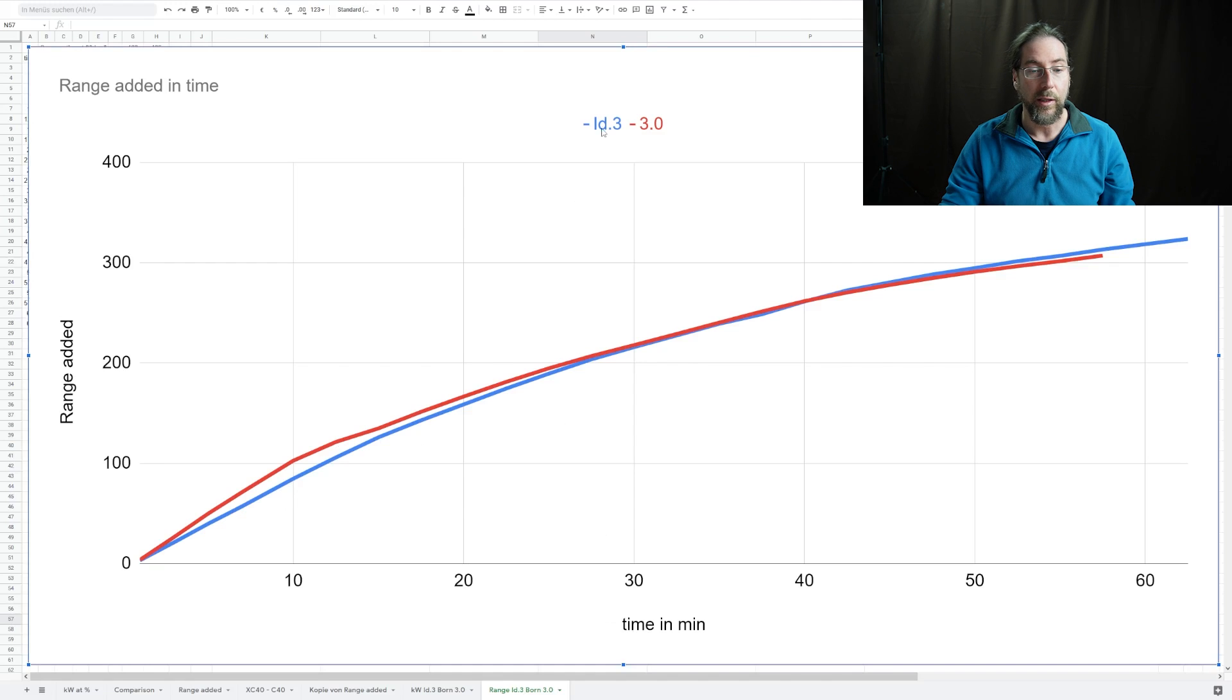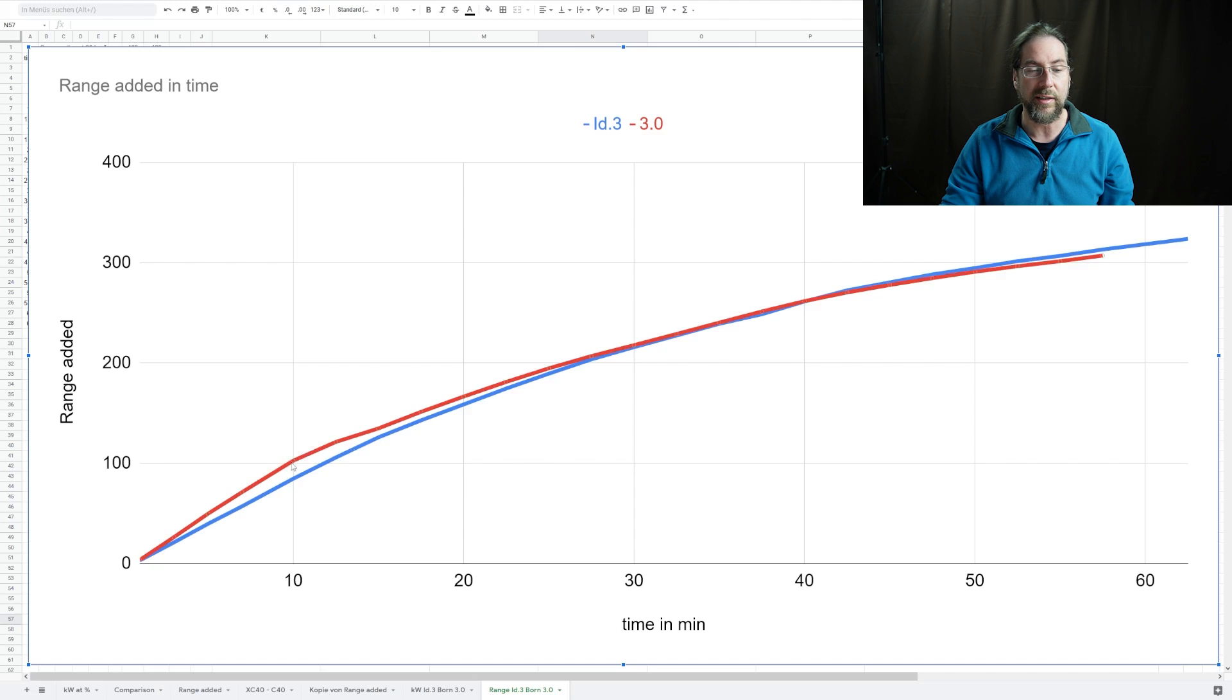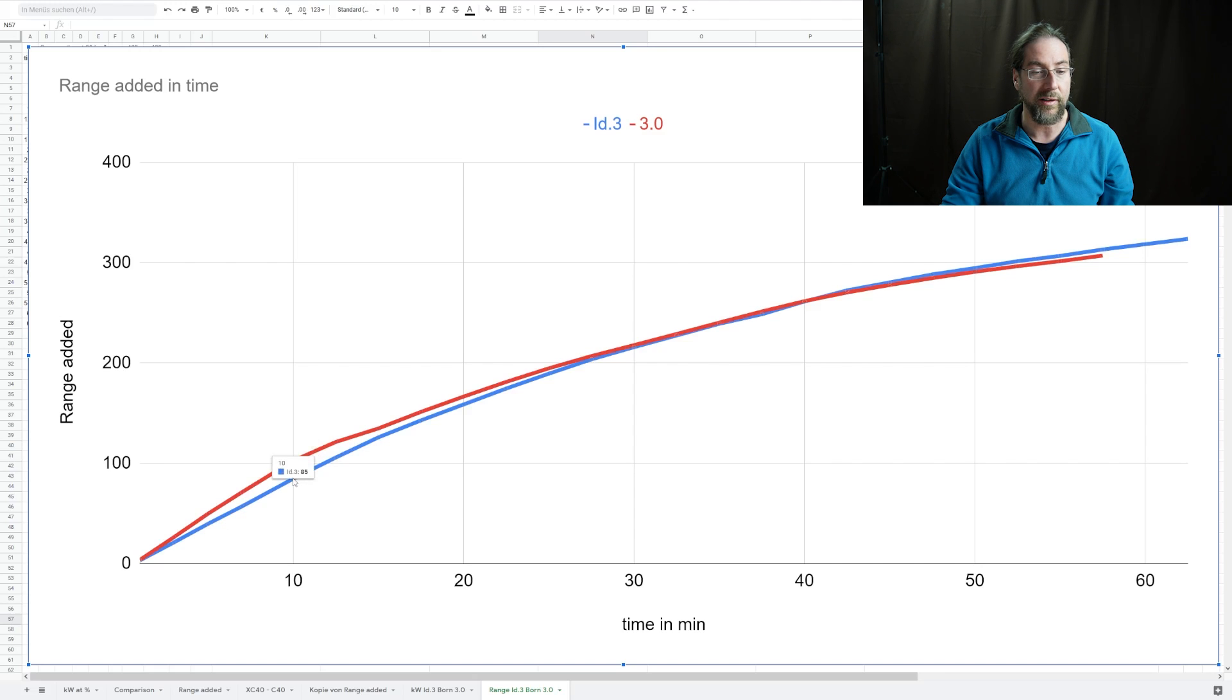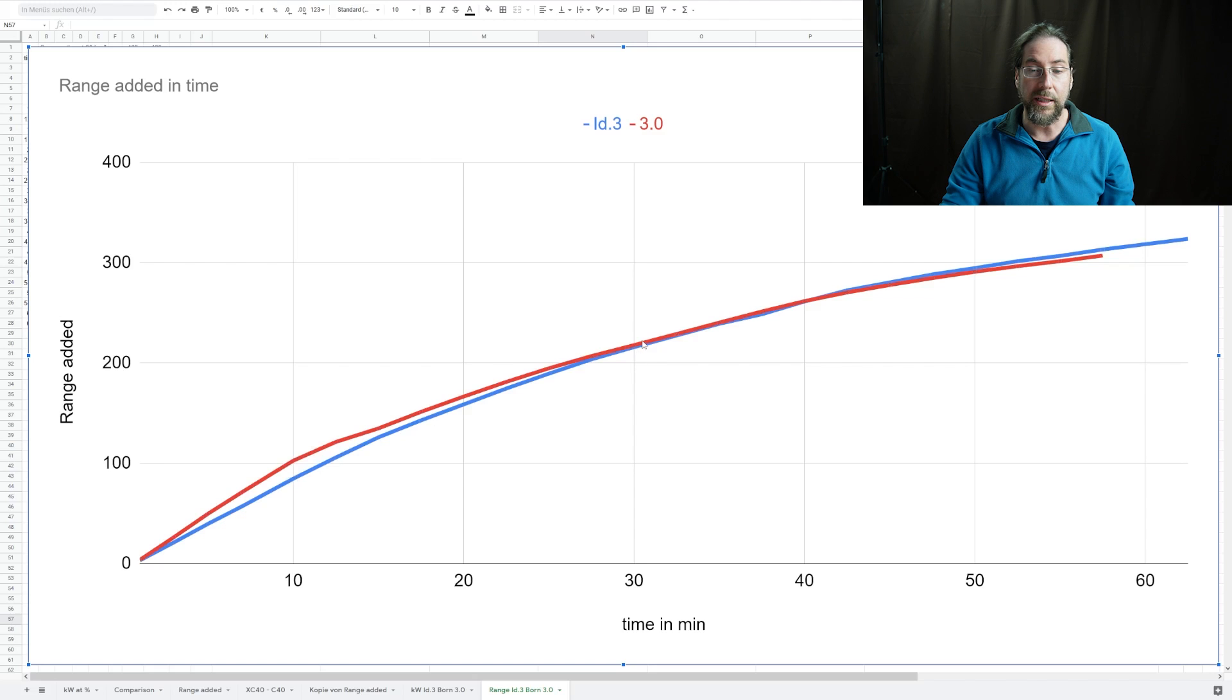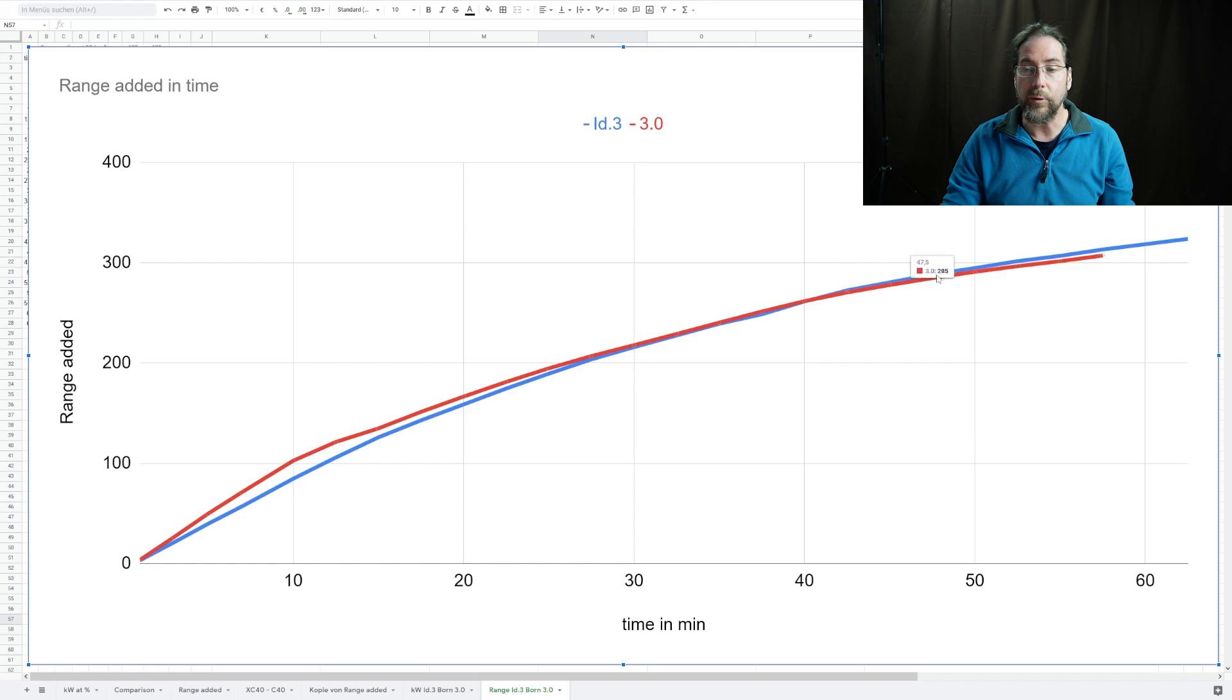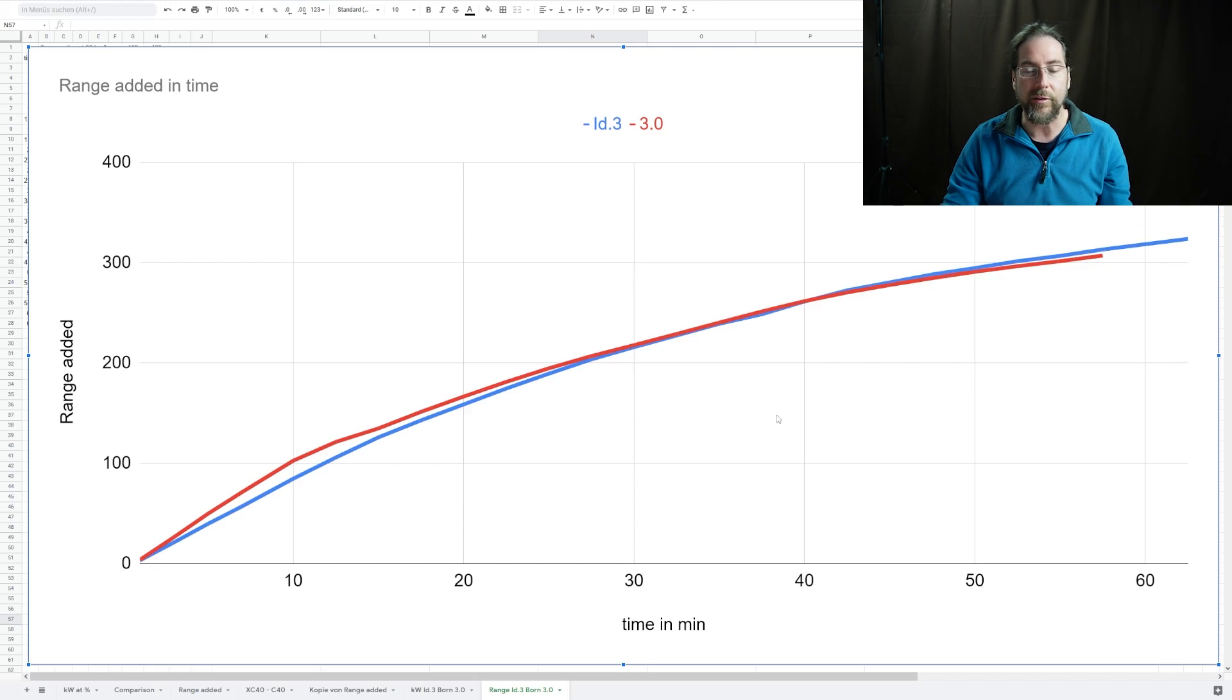Blue is the old ID3, red is with the new software, and yes it adds more range, but it's not amazingly too much. At 10 minutes we have 103 kilometers added and a normal ID3 gets 85. They meet again at around 30 minutes, and the old ID3 even goes a bit above, but just a tiny bit.